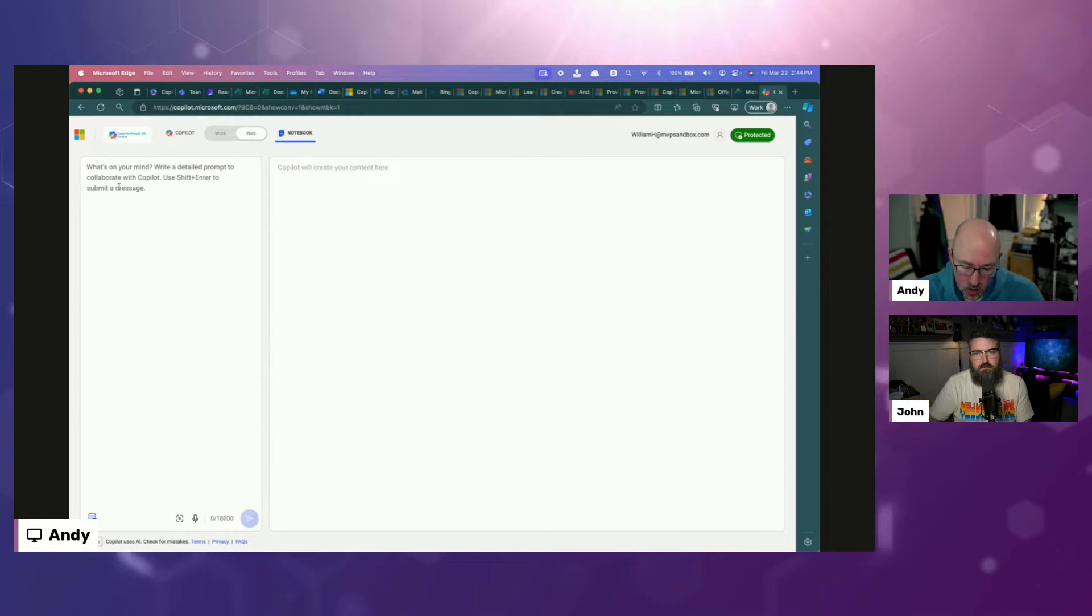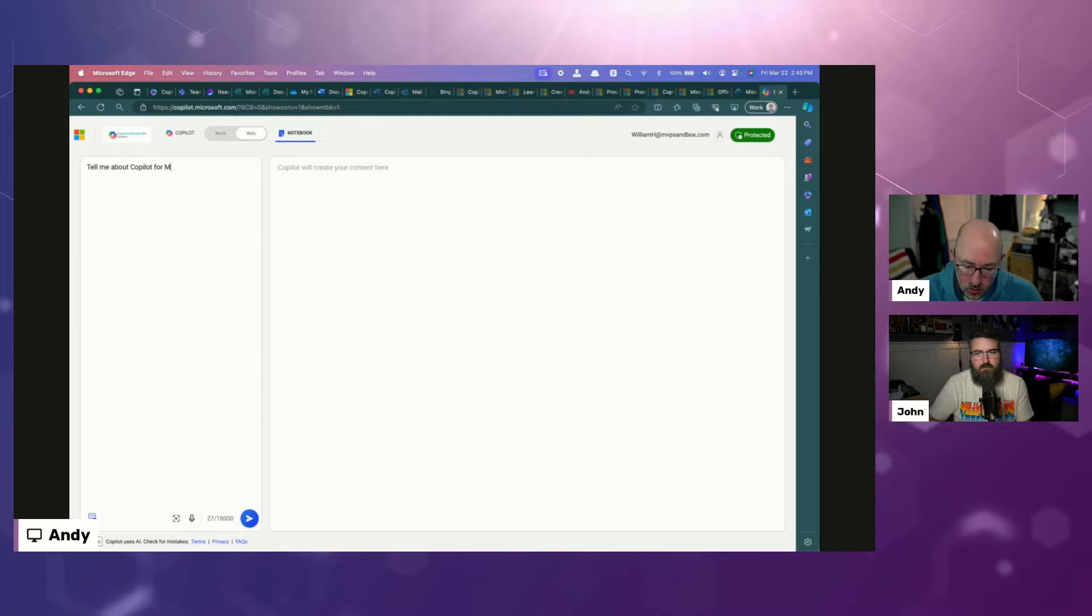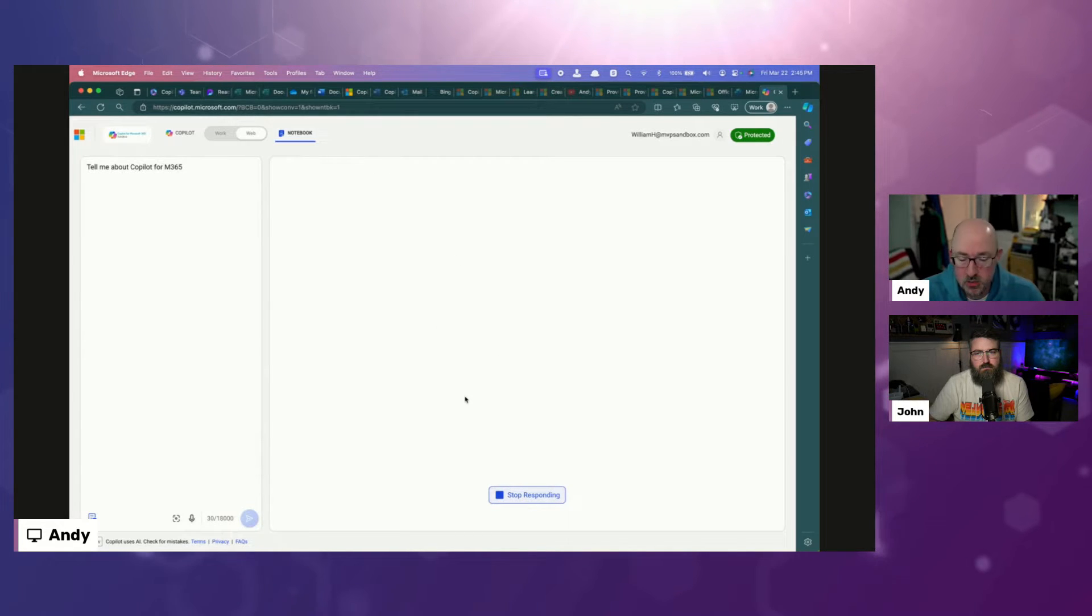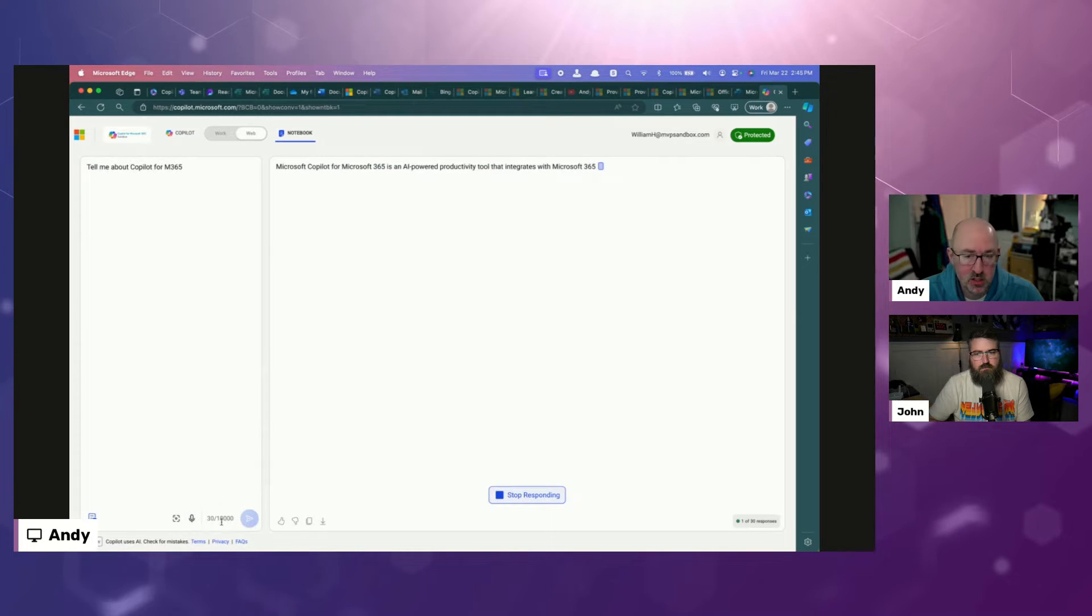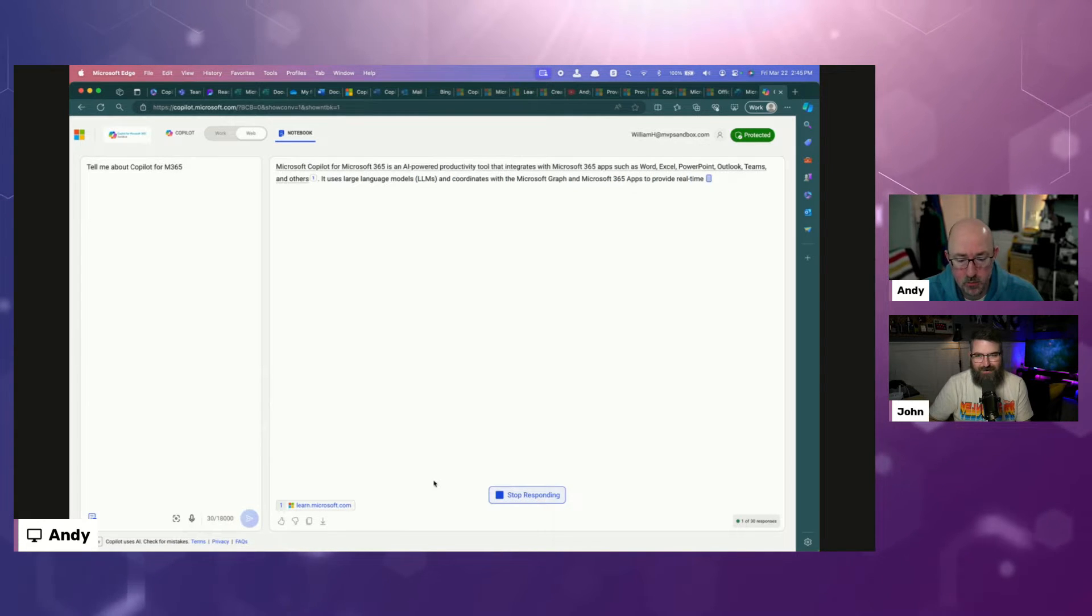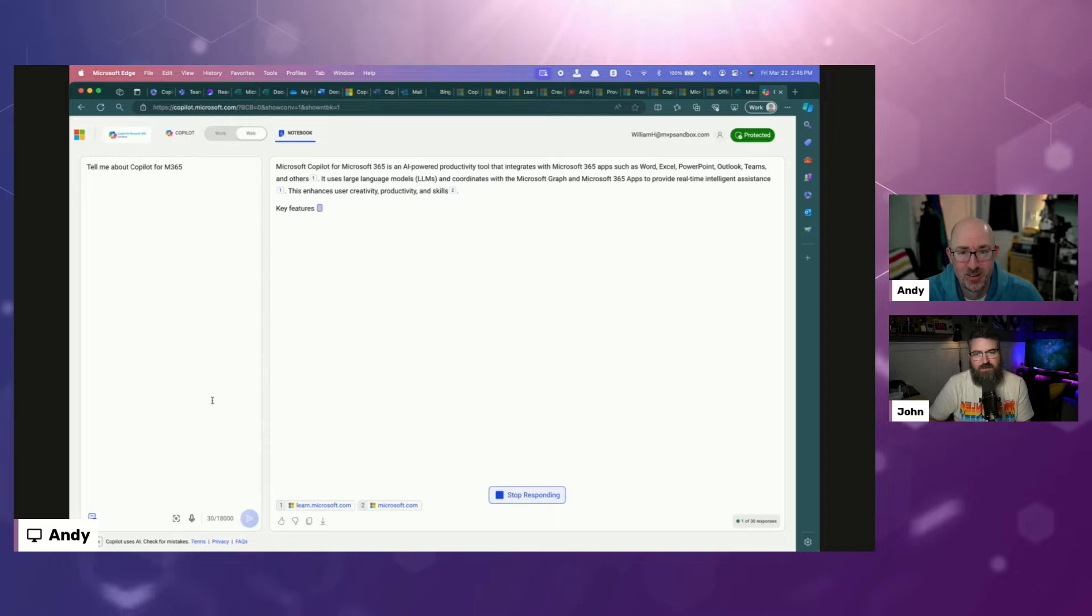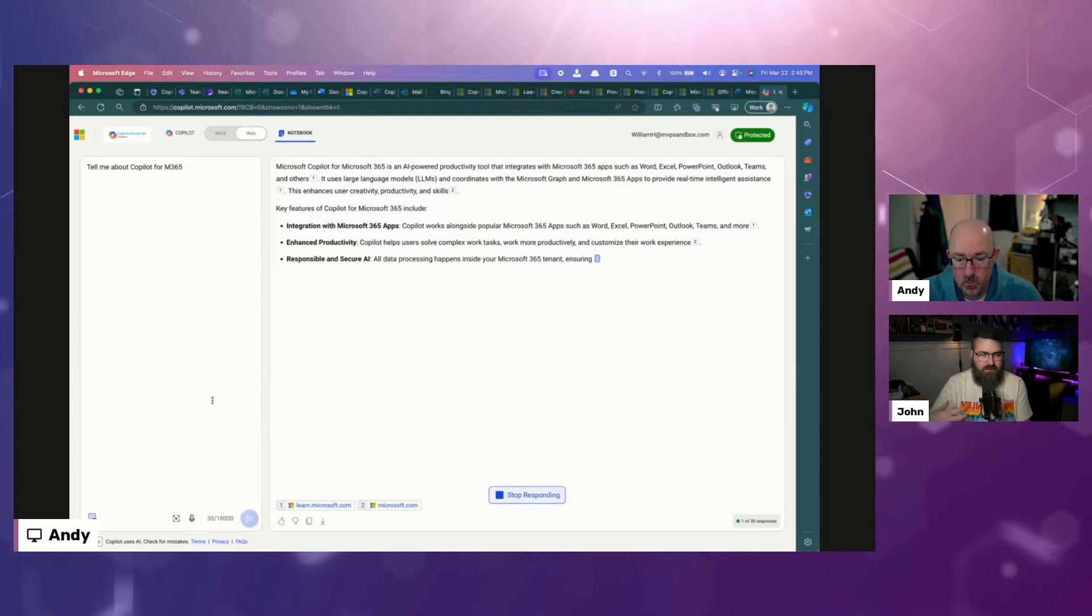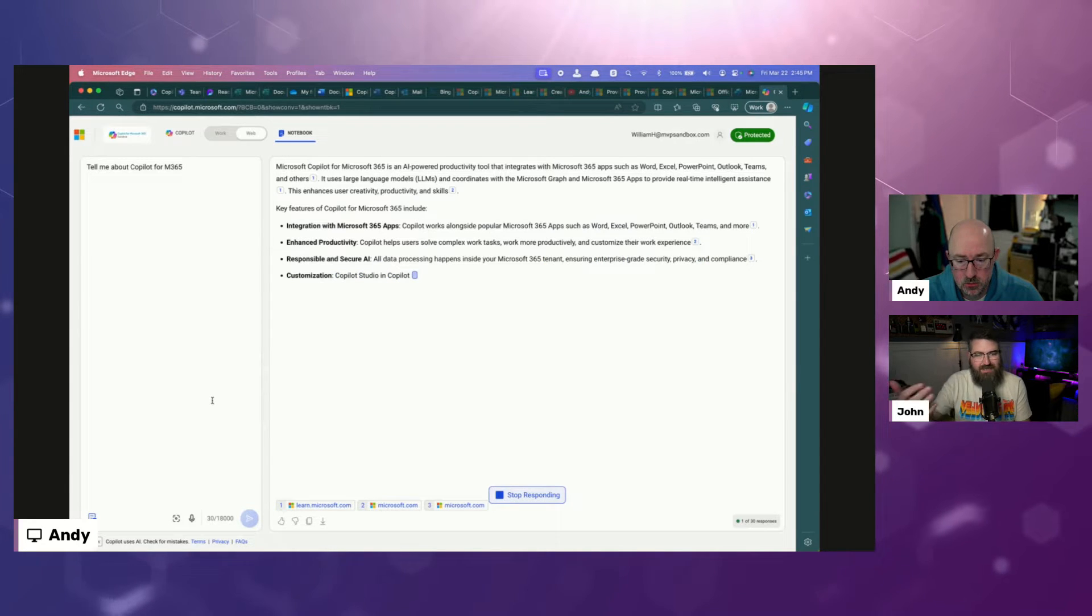The cool thing about this is that you're going to be able to go through a prompting scenario. You could start with a basic prompt, and then you could work your way up into something better. So tell me about Copilot for M365. Very basic, very general question. It's going to start responding and give me that information.